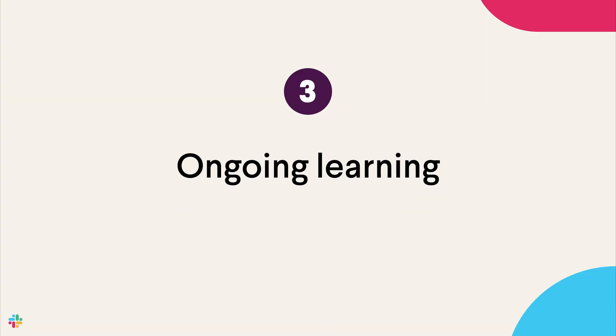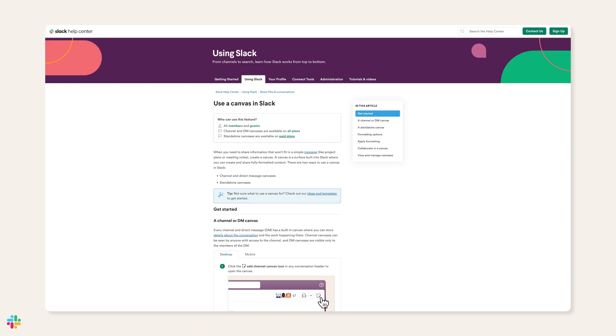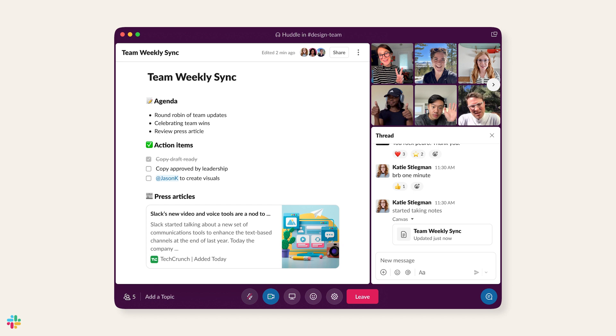Successful adoption requires continuous learning well beyond launch. Some things you can do to support this are to share Help Center articles in Slack and to host live Q&As in Slack to cover advanced Canvas features. You can even have internal champions record video walkthroughs for common Canvas use cases, and you can house these videos in — you guessed it — a Canvas.